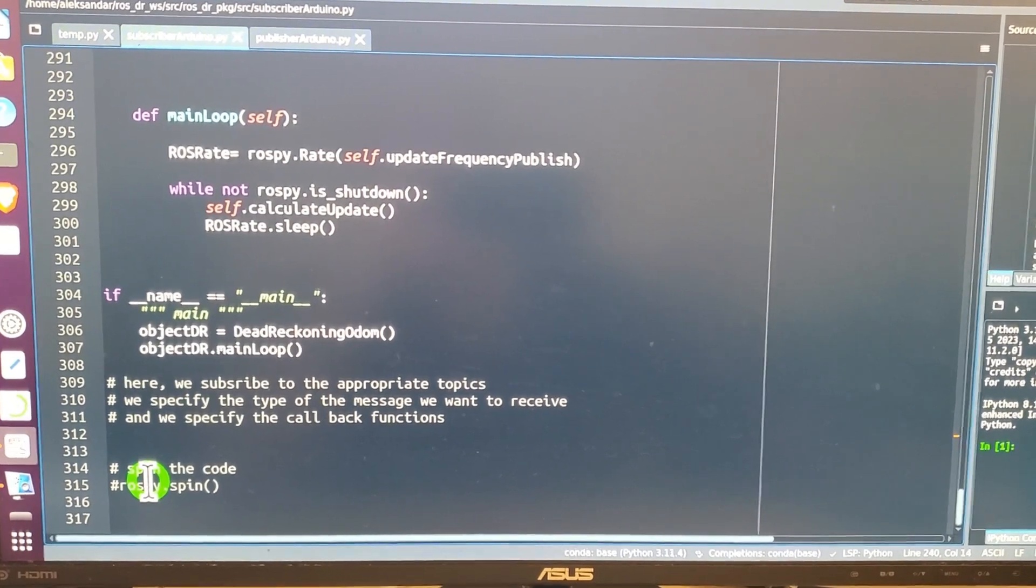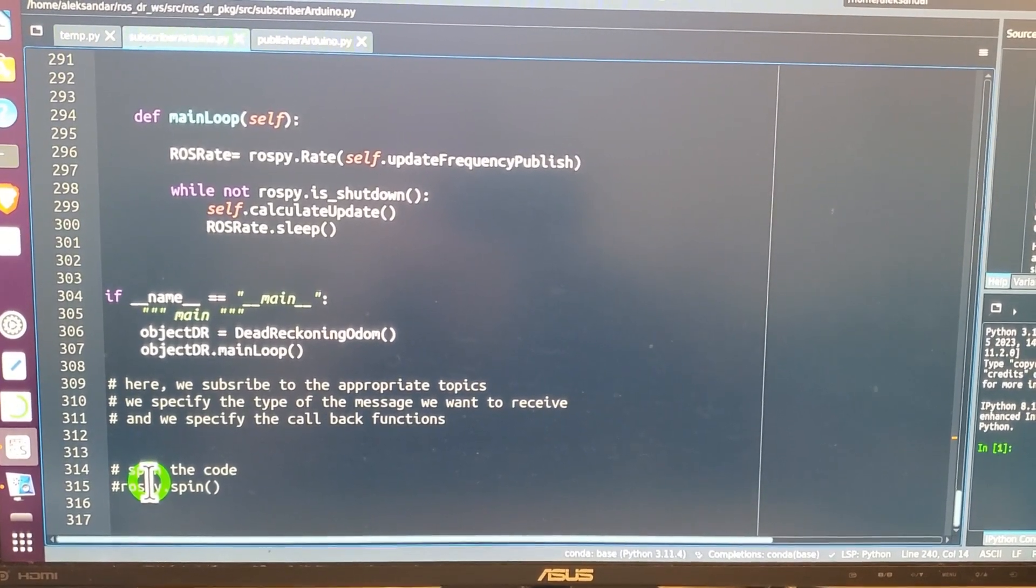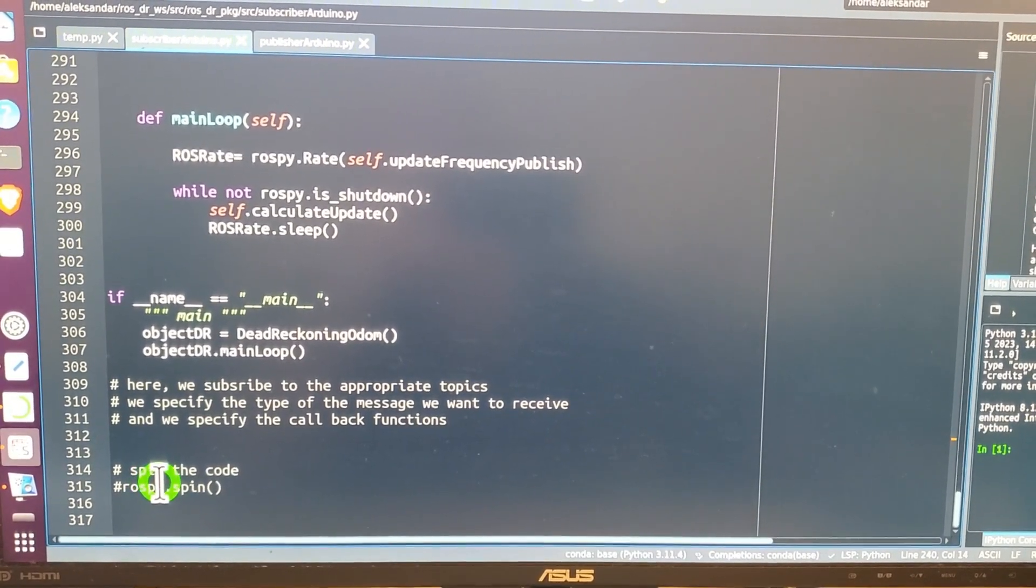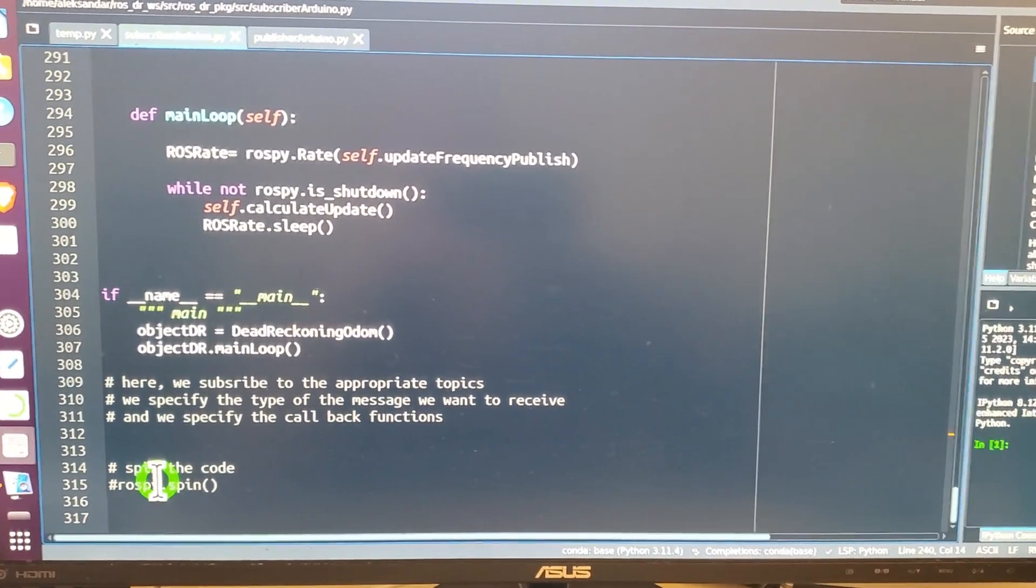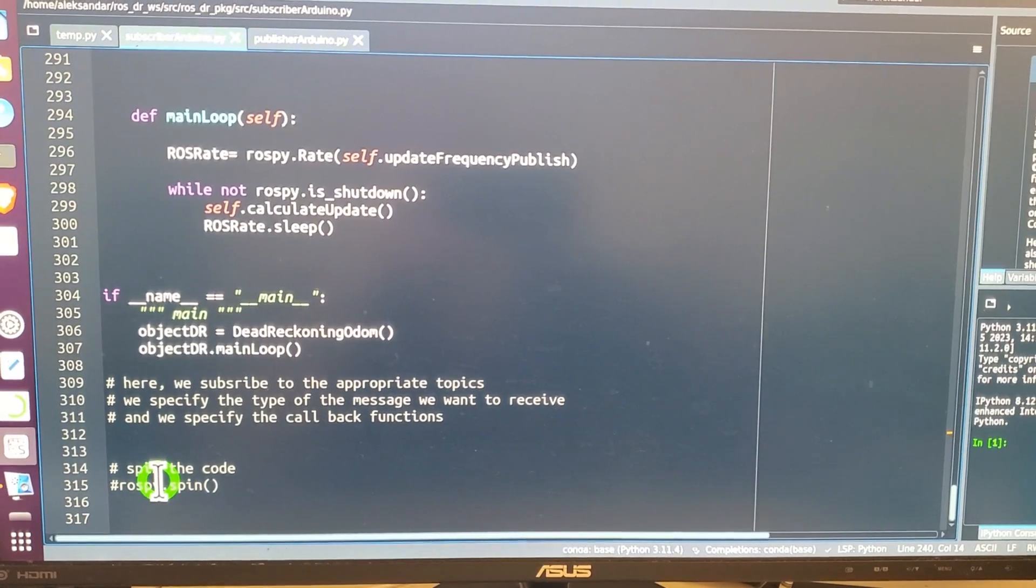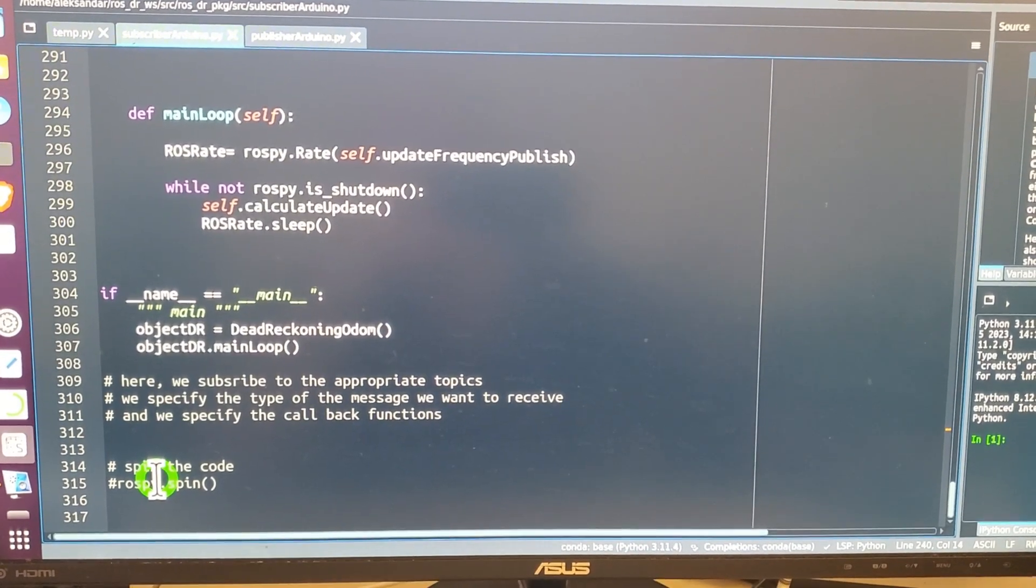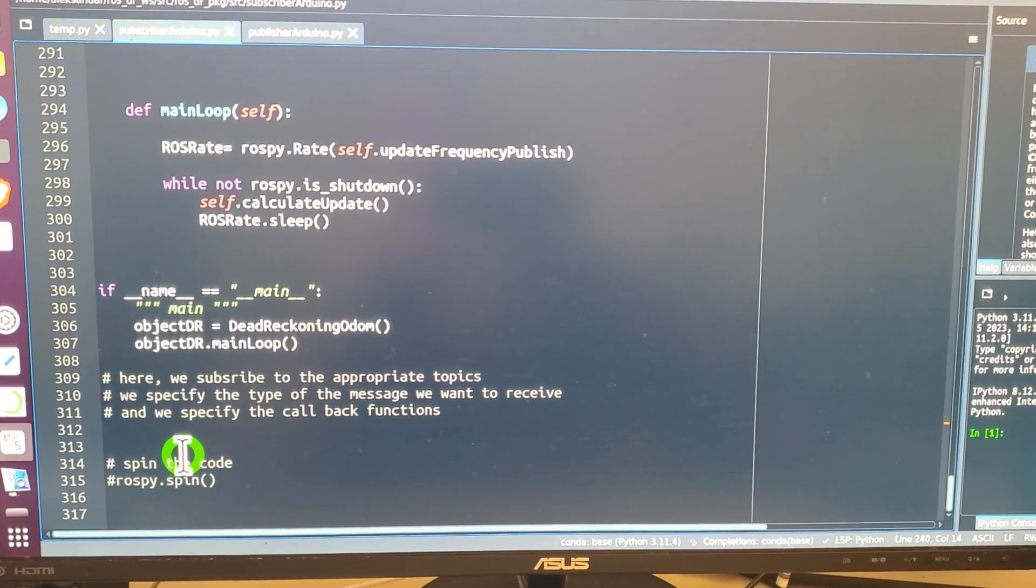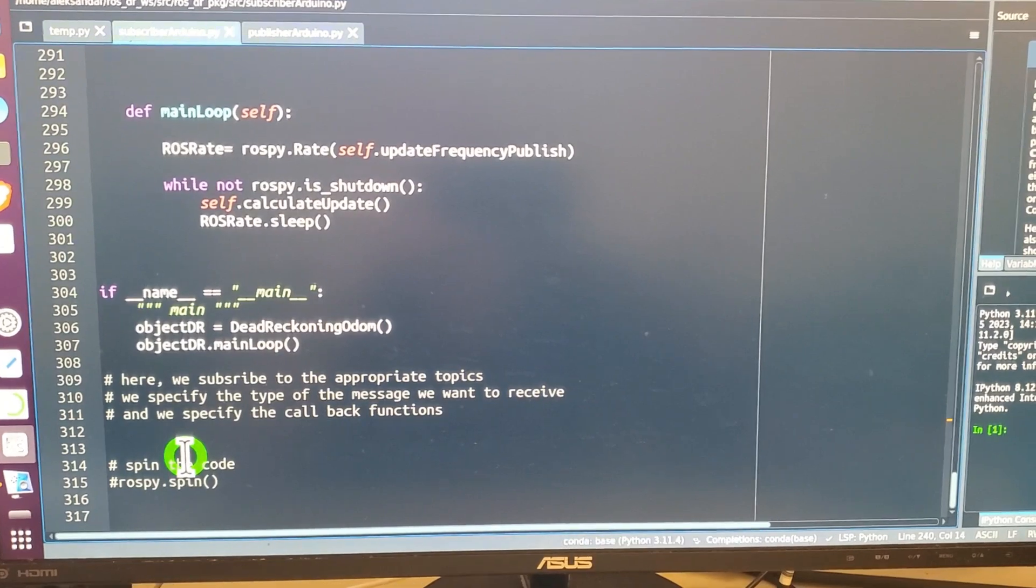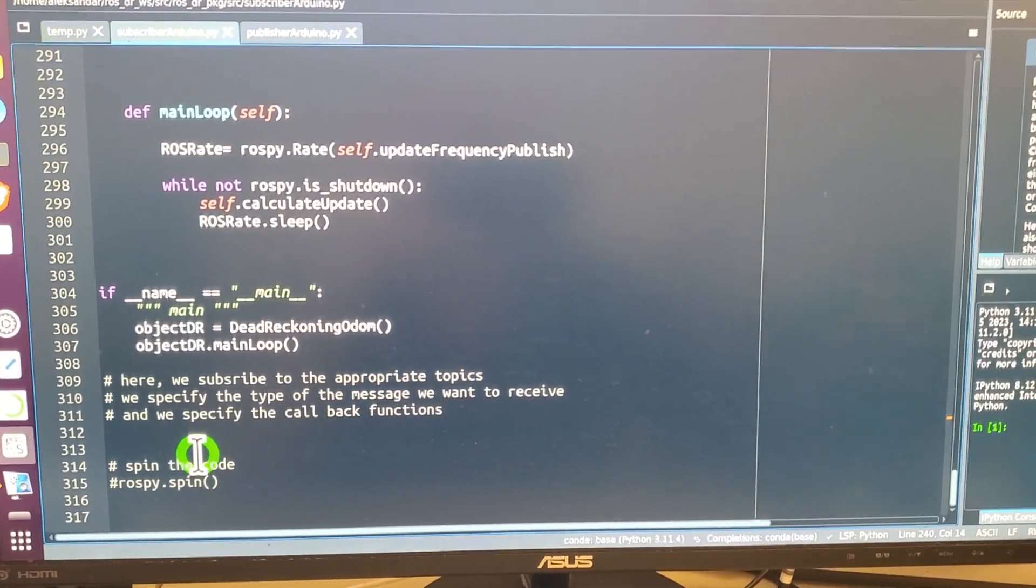To write this code you have to have solid understanding of robot kinematics, Python coding, and the robot operating system. We will explain this code in our future tutorials.